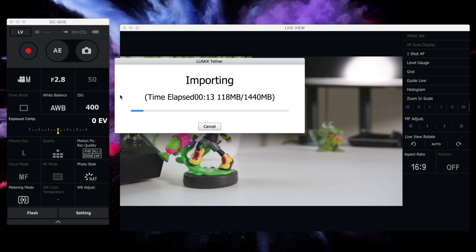And remember, the GH5 uses USB Type C, which is of course great for the latest MacBooks and things like that. So ladies and gentlemen, this has been a look at the new Lumix Tether app, which is available for those running firmware 2.0 on the Panasonic GH5.